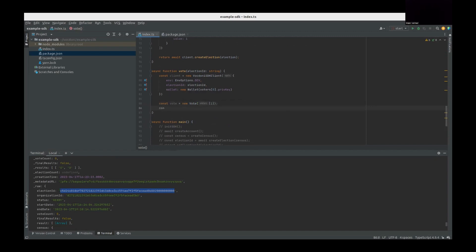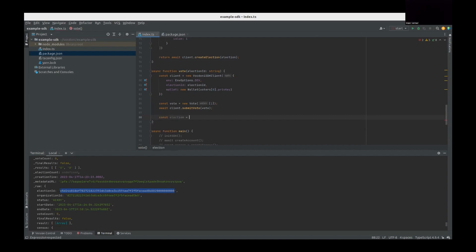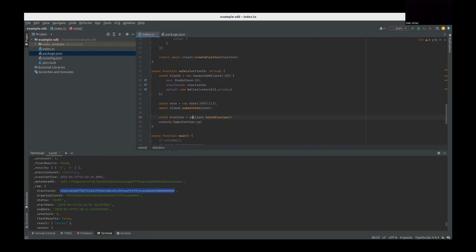Voting is pretty easy — just a few lines. We have a Vote class, and I'm going to vote for the No option, which has value one (value zero was Yes). Once we have the vote object, we call client.submitVote passing the vote we created. That's it — simple as that. Once you do this, you can already vote. I'll log something to see we voted correctly, then fetch the election again to see the results.